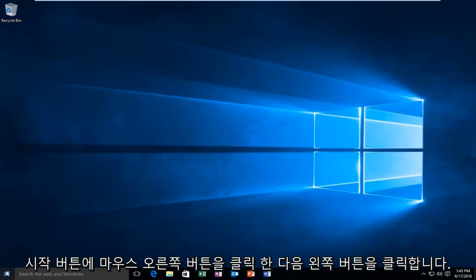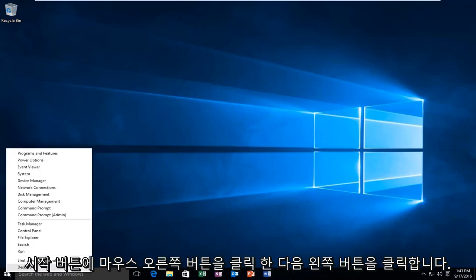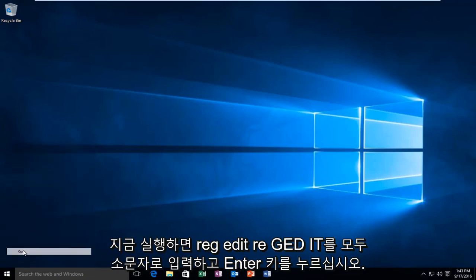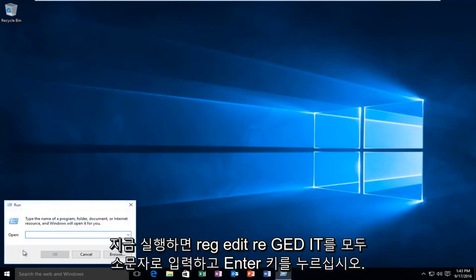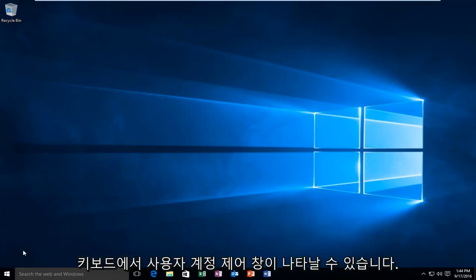We're going to head over to our start button and right click on it, and then left click on Run. Now you want to type in Reg Edit, R-E-G-E-D-I-T, all lower case, and then hit Enter on your keyboard.